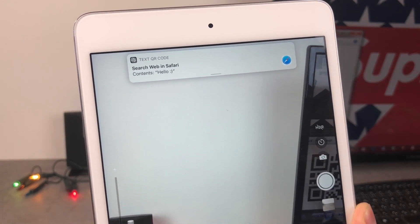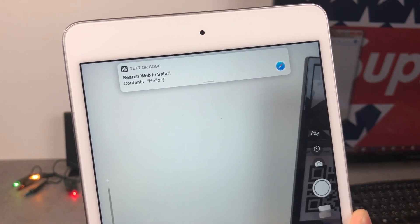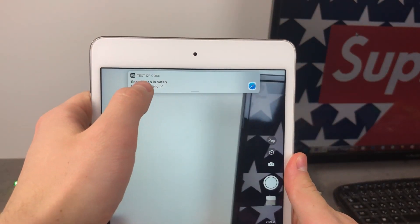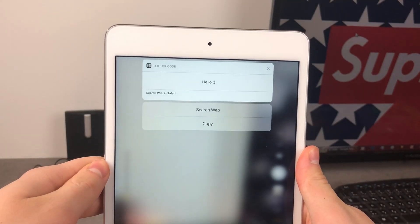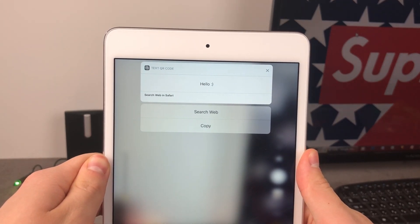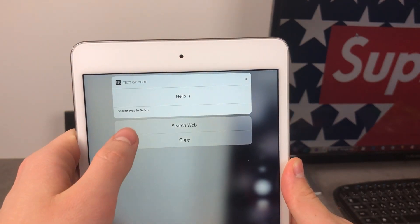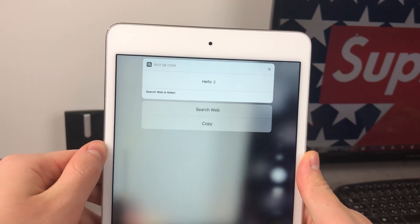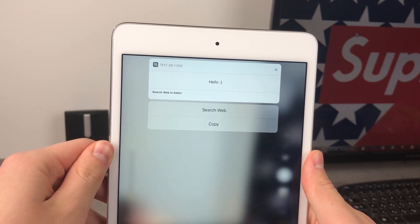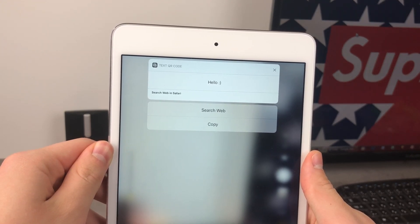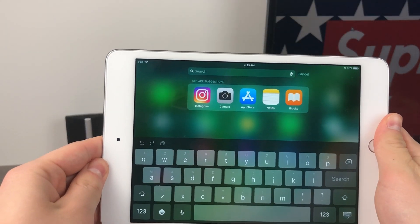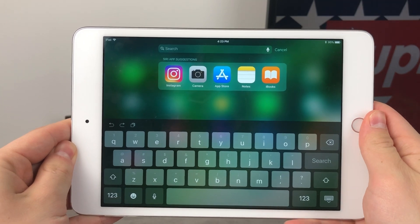Every QR code is different, and the ability for the iPad to read it is really great because you don't have to download any additional software or apps — you can do it right inside your camera. You can click on the option at the top or swipe down on it, and as you can see there are other options as well. It says 'hello' as already mentioned, but you can also search the web or copy it. Many QR codes have websites or URL links hidden within them, so you can open the website right away.